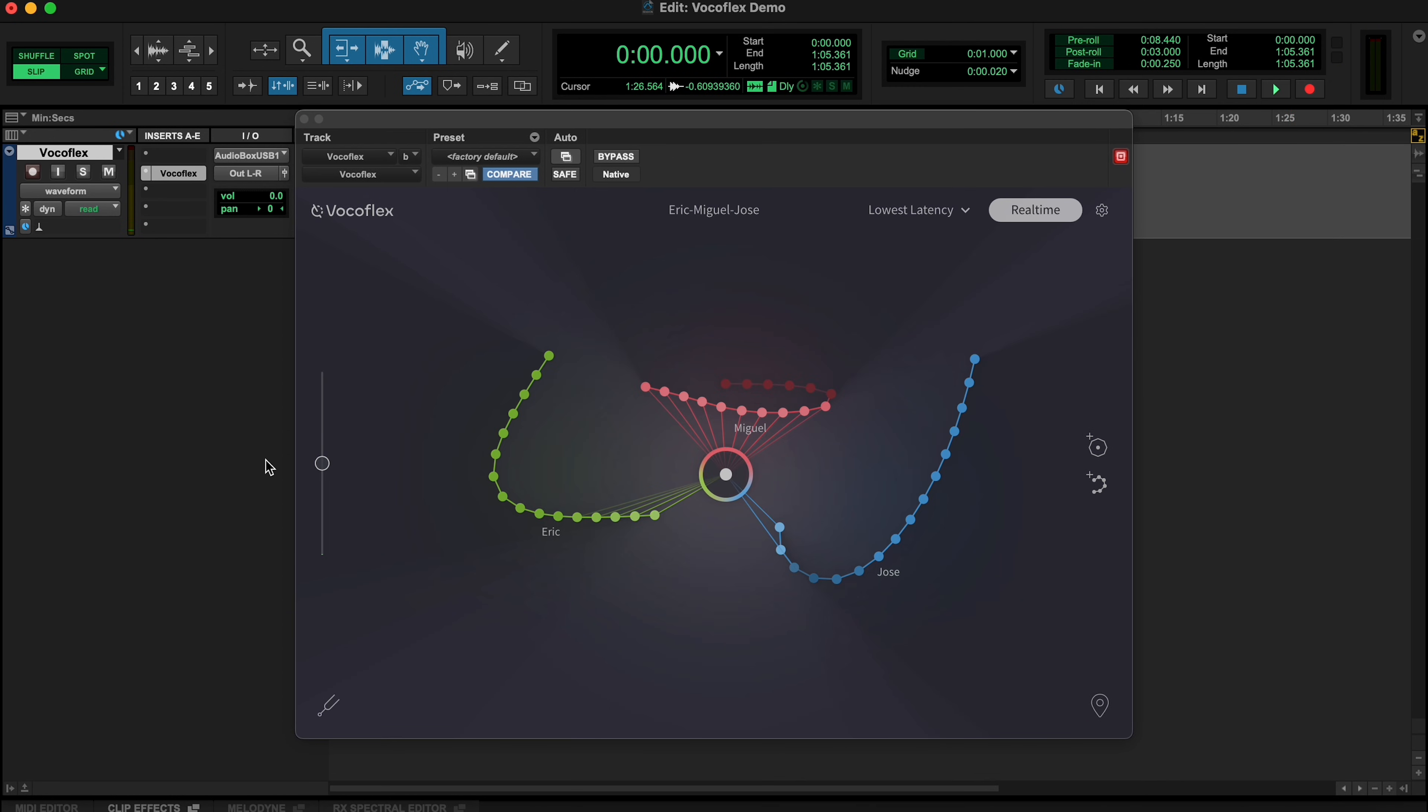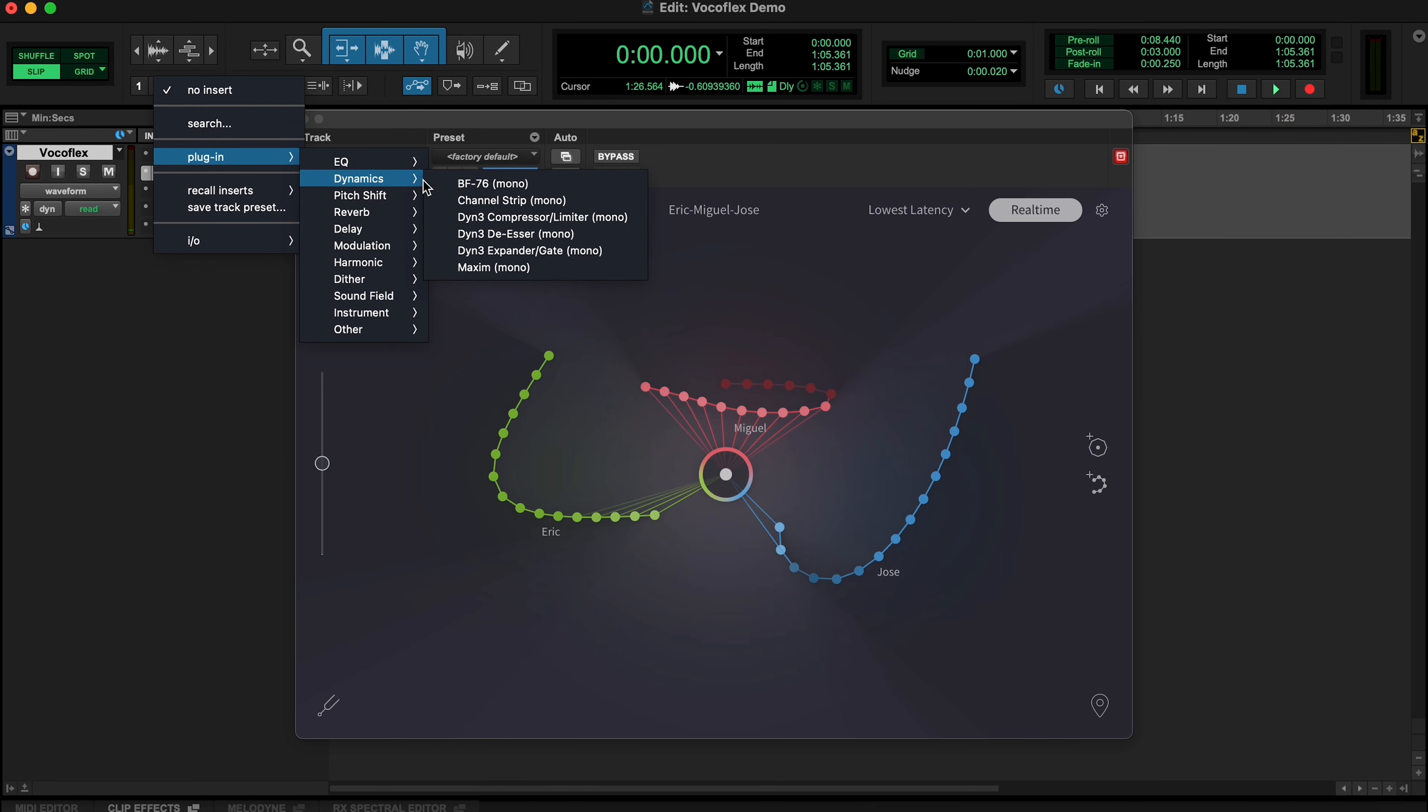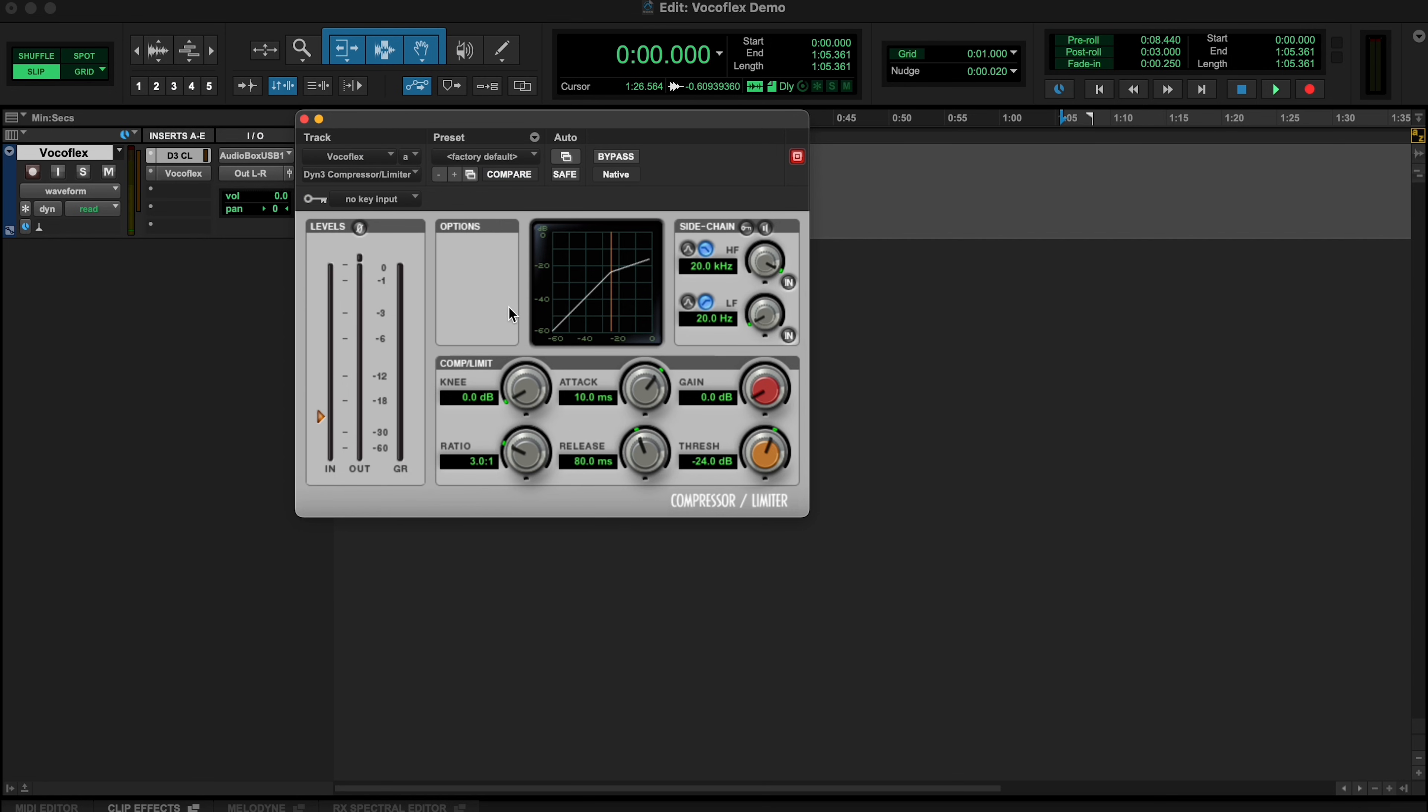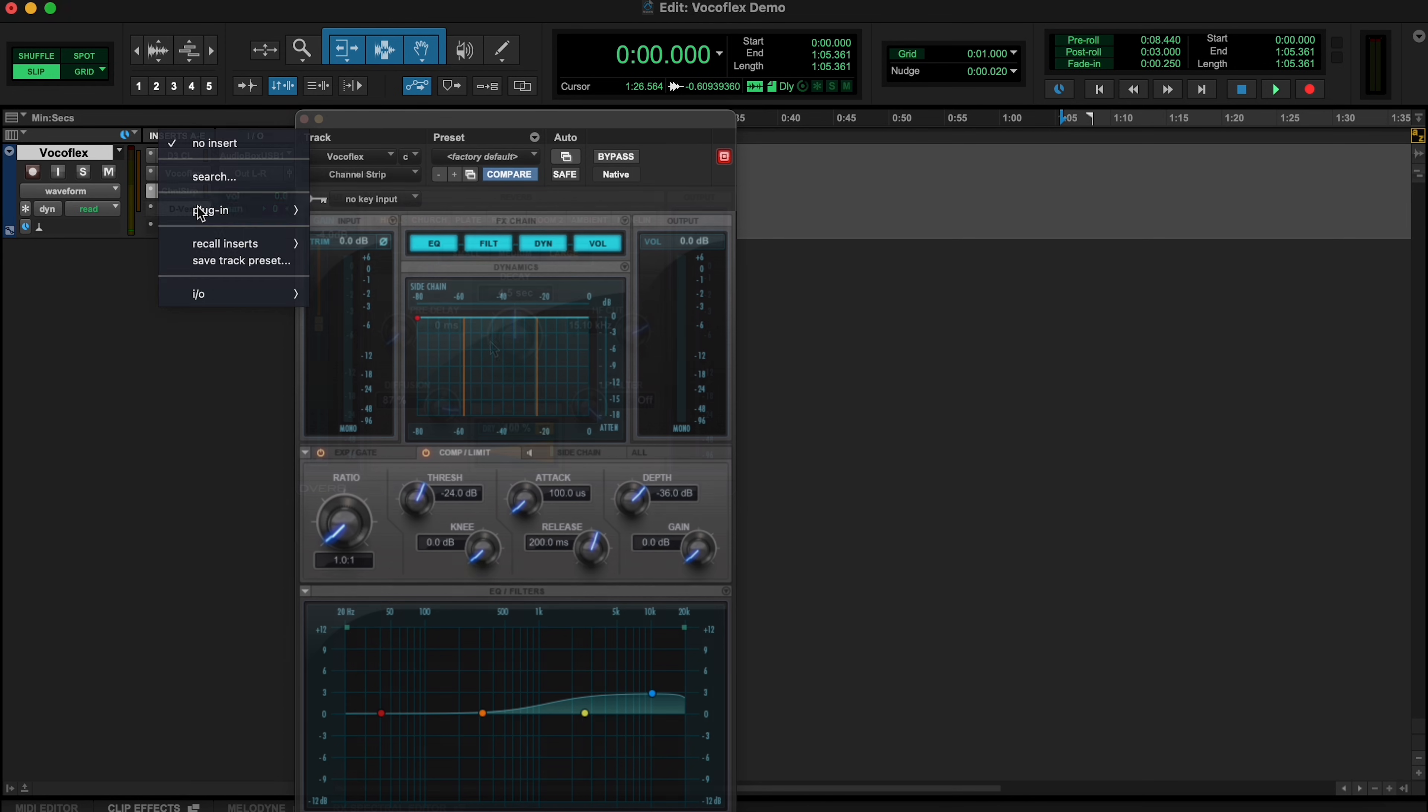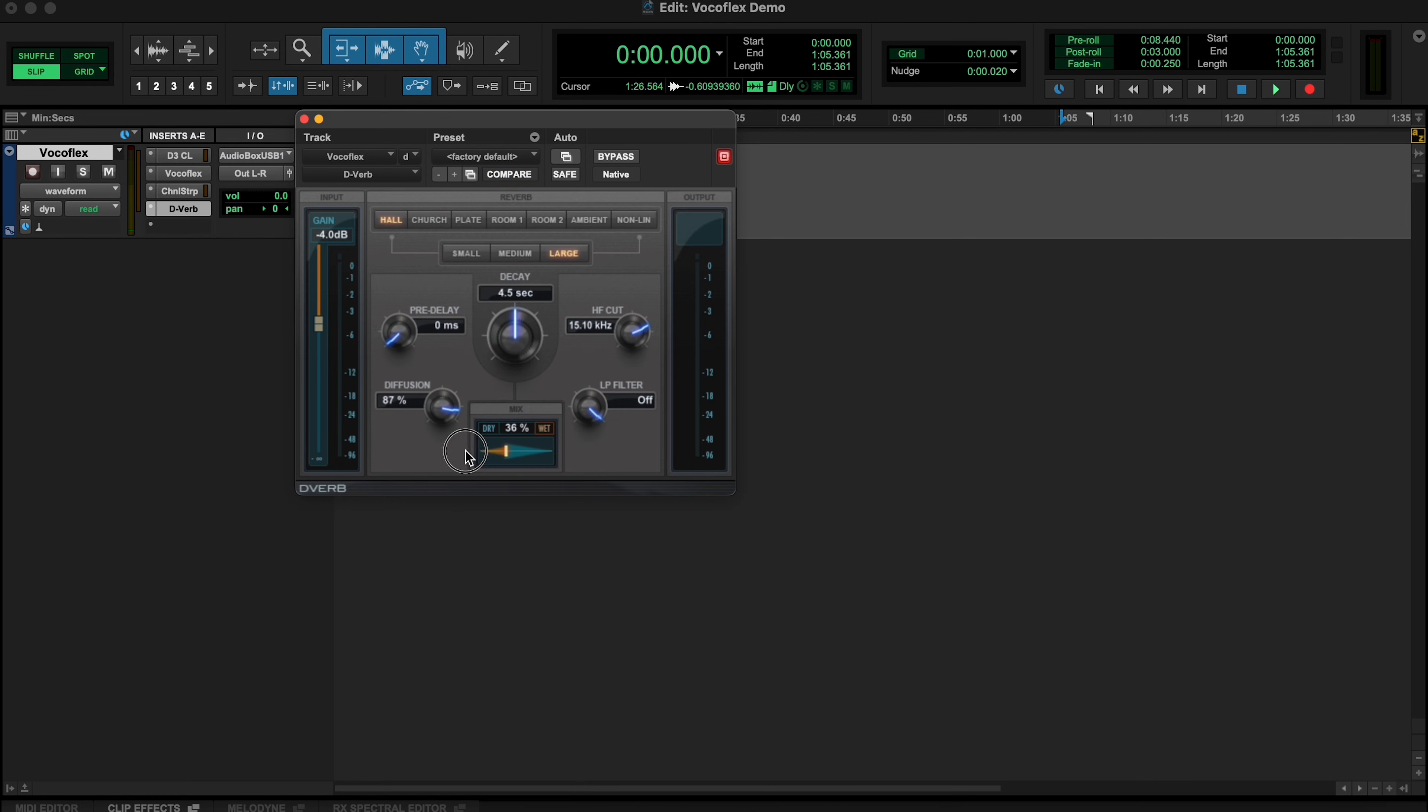Start Vocaflex into a vocal processing chain, adding a compressor before it to stabilize the transformation. Then EQ, and other effects after it to complete the chain.